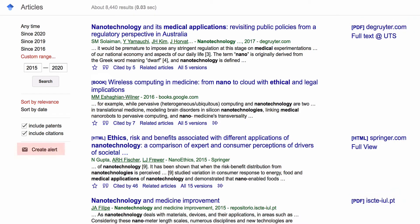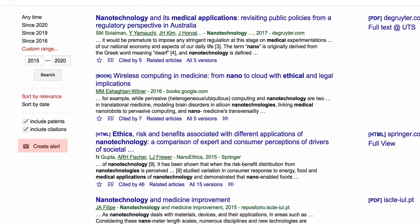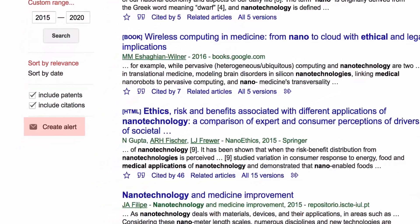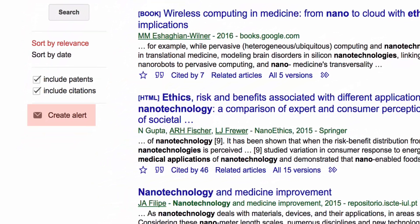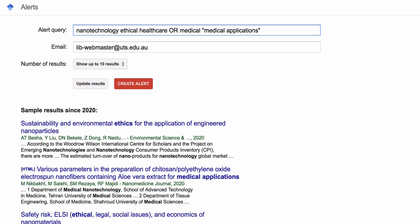Finally, we have the Create Alert function on the left-hand side. This will send you an email each time a new article is added that matches your search query. Click on the Create Alert button to activate it.